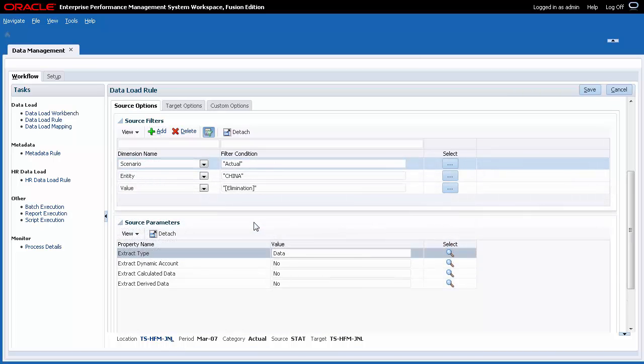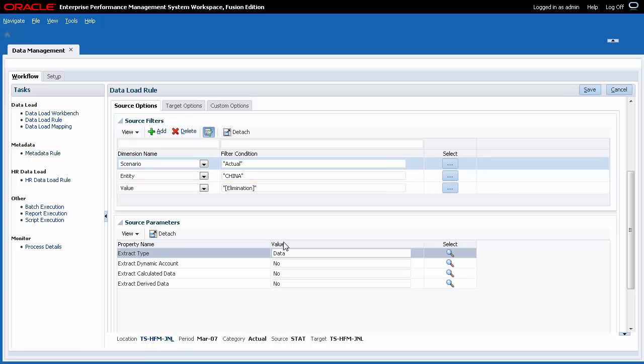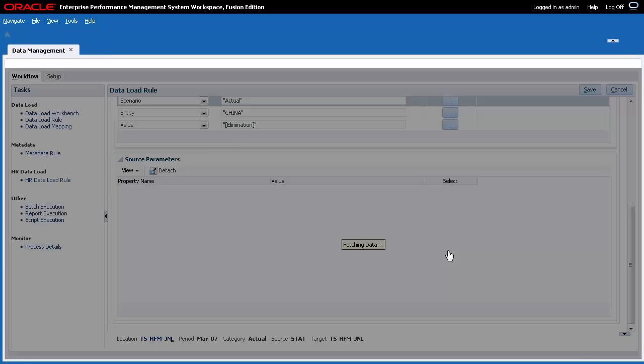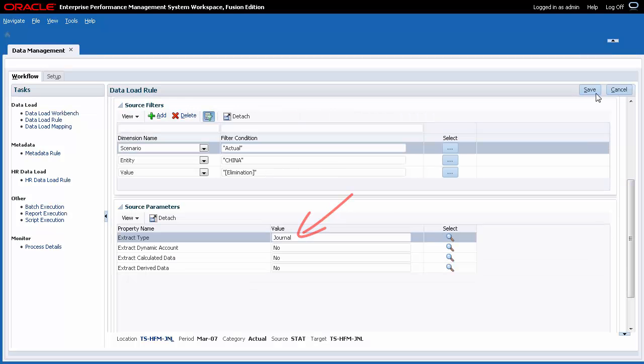In this example, I added a source filter for each dimension I'm using to define the data to extract. I included a filter condition that allows me to pull elimination journals from the source application. In source parameters, set the extract type to Journal.